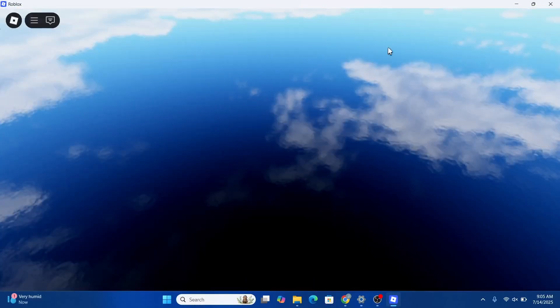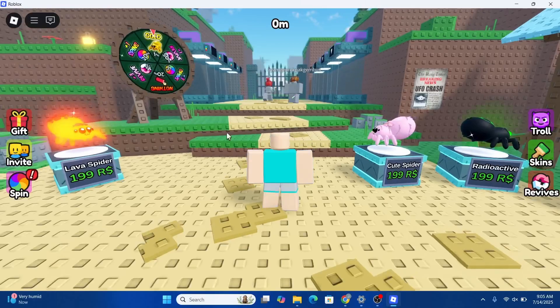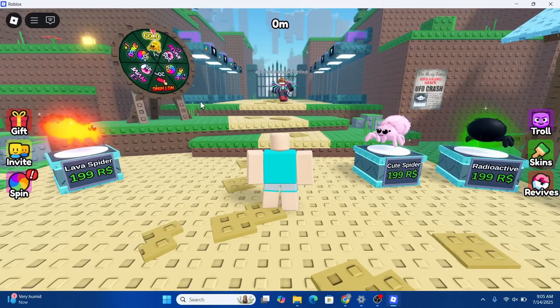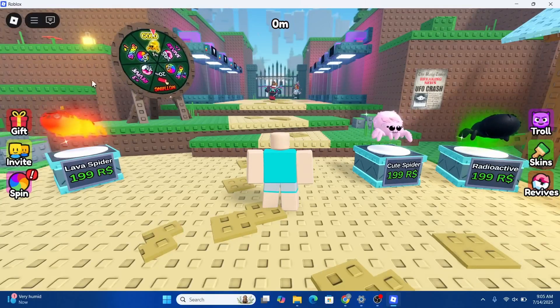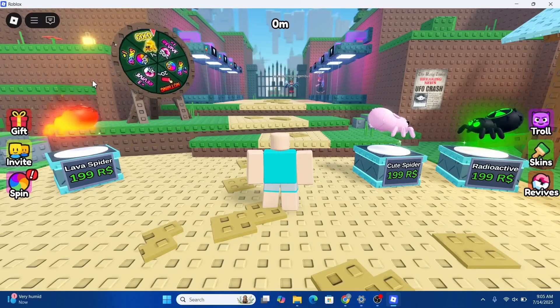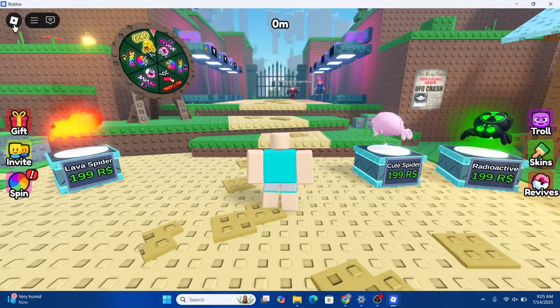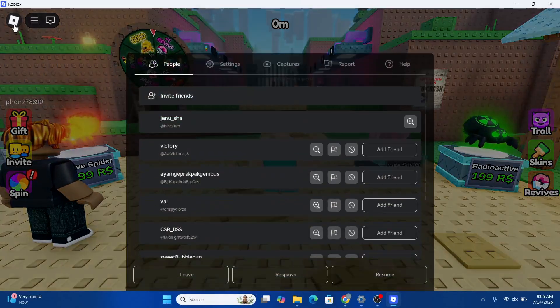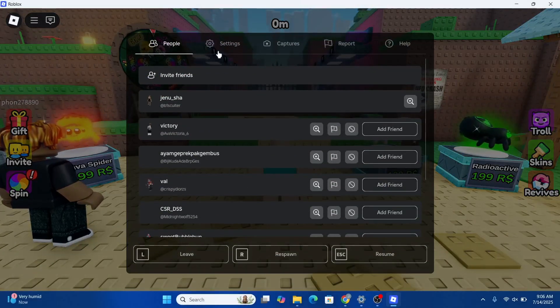Now that you're inside the game, look out for the Roblox icon in the top left corner. That's right here. Click on it and open up the settings.